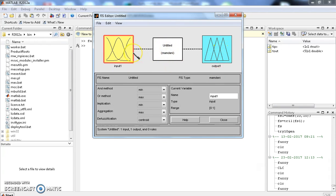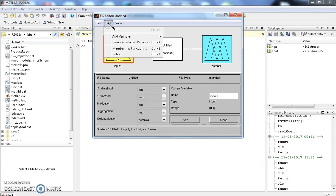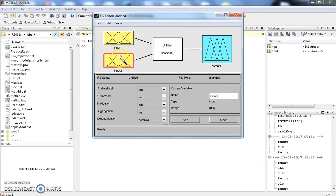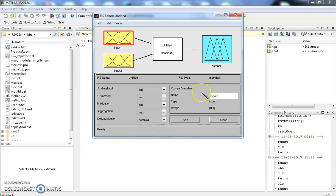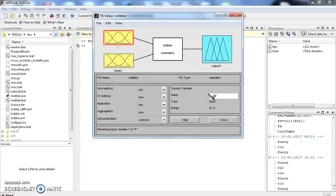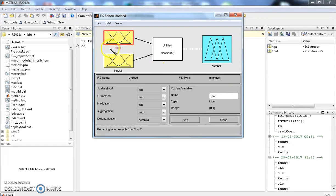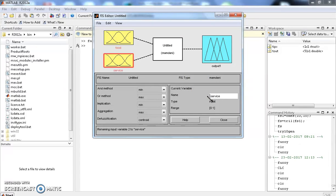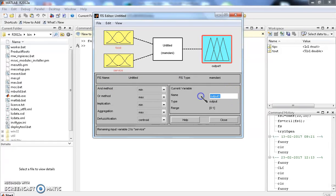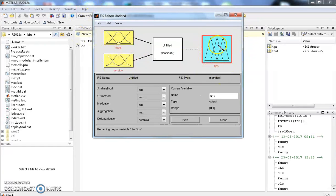Now, in our problem, we are having two inputs. Click edit and add variable to the input. Now we are having two inputs and one output with the Mamdani system. I am clicking the input 1. The data regarding the input 1 will be displayed here. Change the name of the input 1 to food. The name is changed to food and will appear under the first variable. Similarly, click input 2 and you name the second input as service. Press output and name the output as tips. We have given the name of the inputs and outputs.